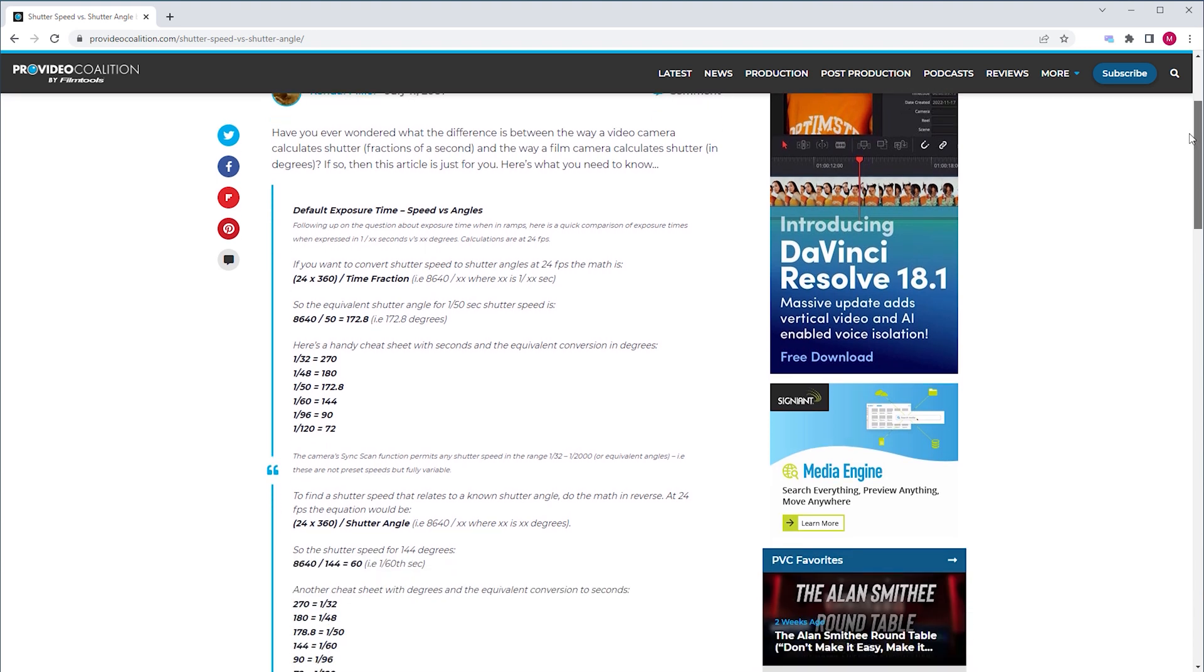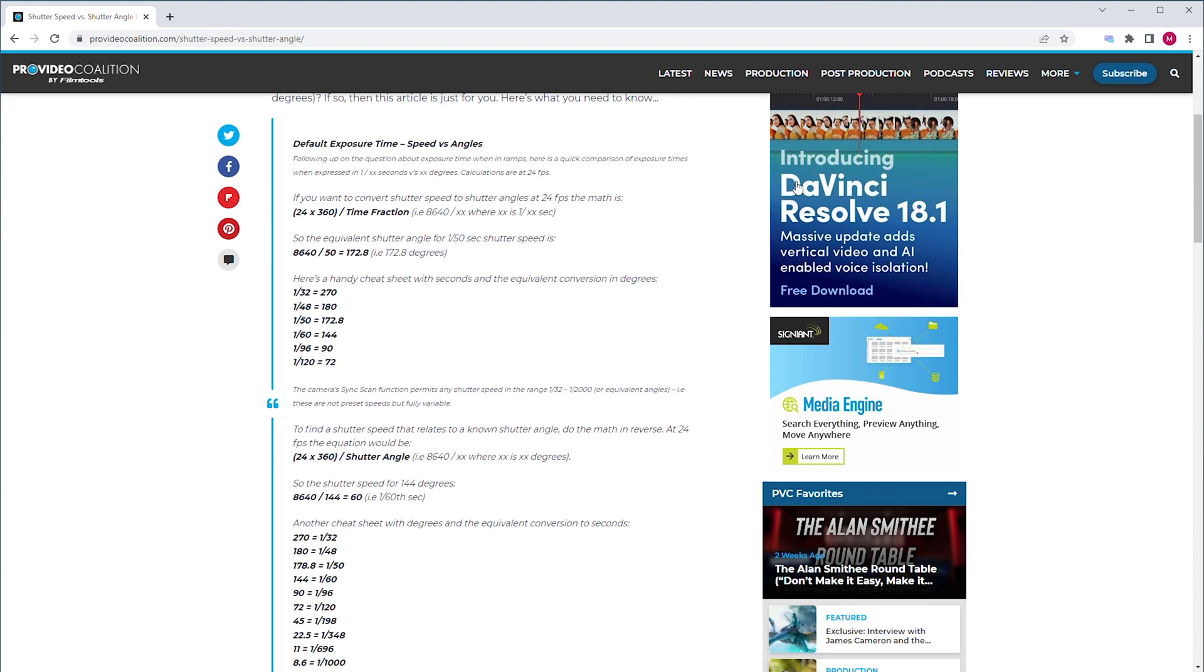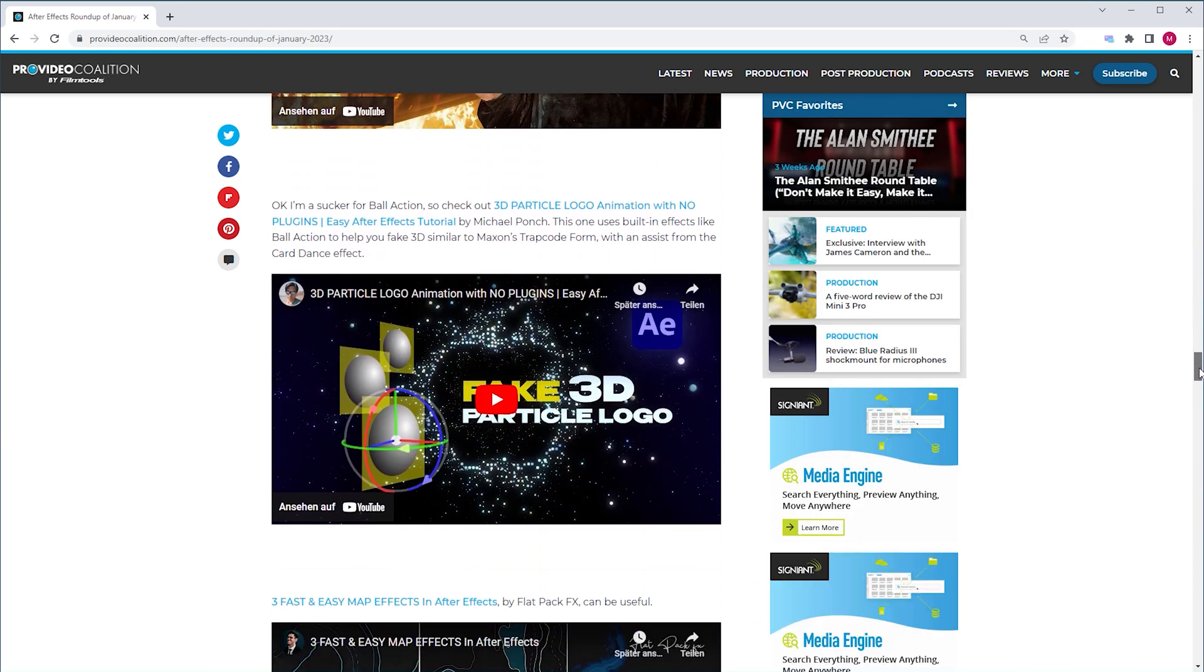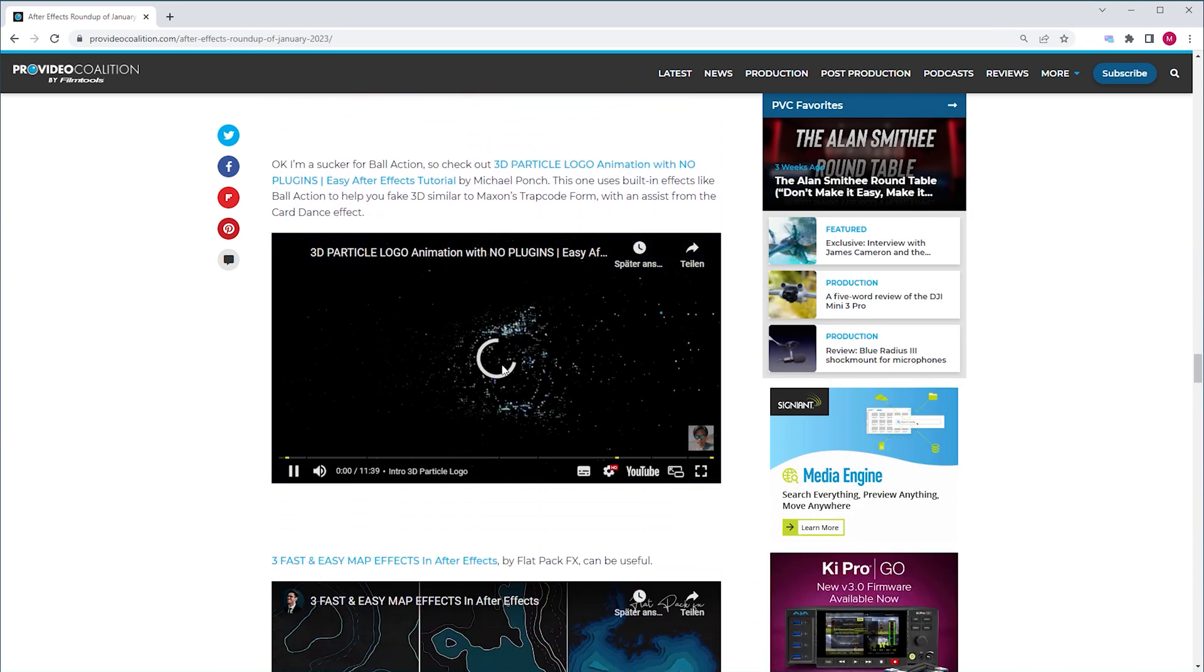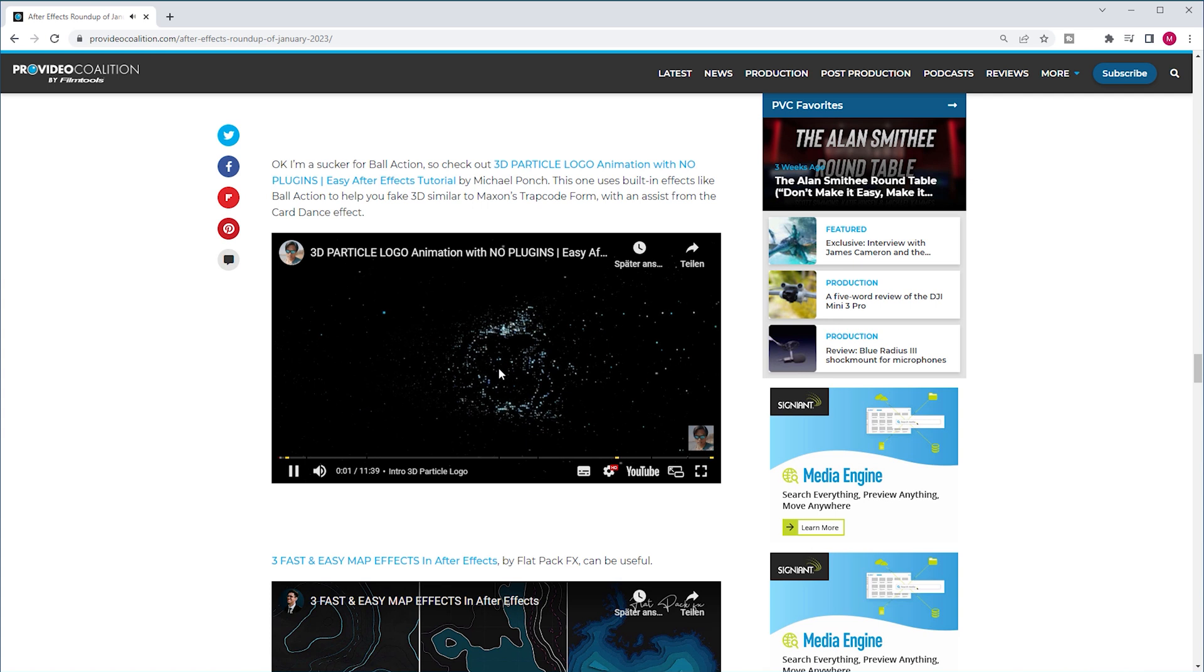I found this math formula on ProVideoCoalition.com. By the way, a really cool website with a lot of in-depth news and articles on After Effects. They also generously posted some of my tutorials. Go check it out.